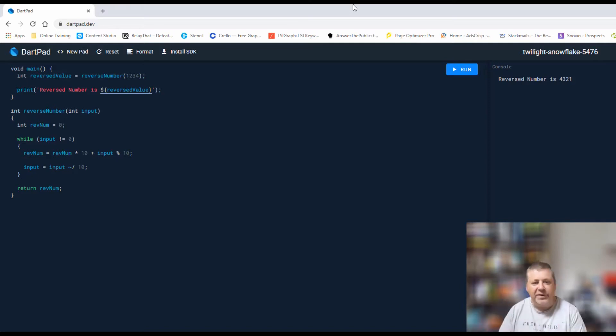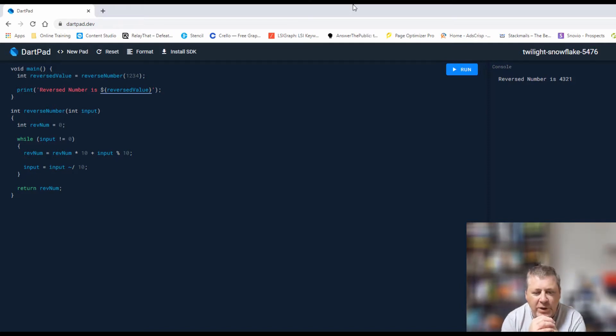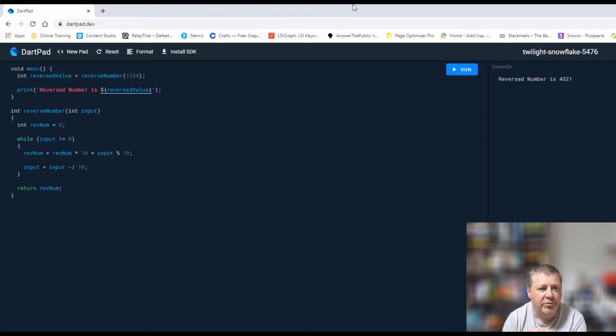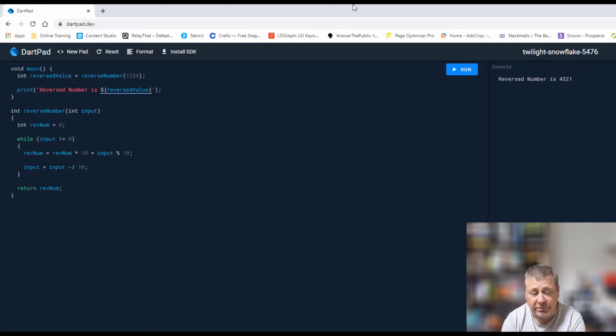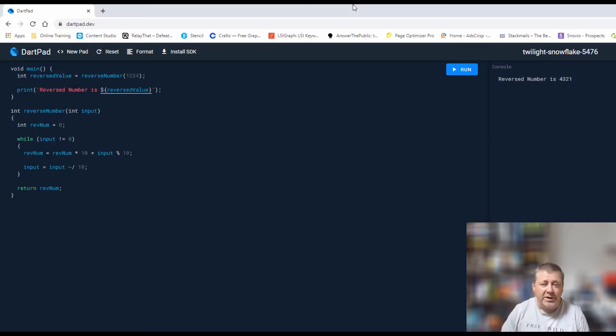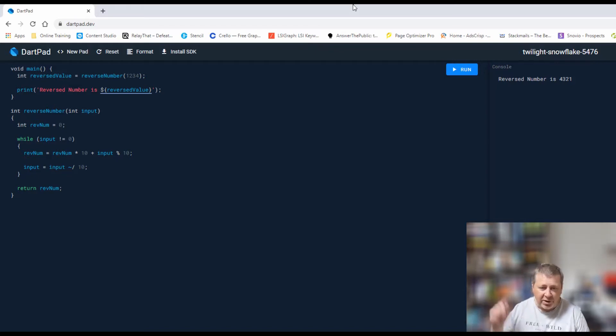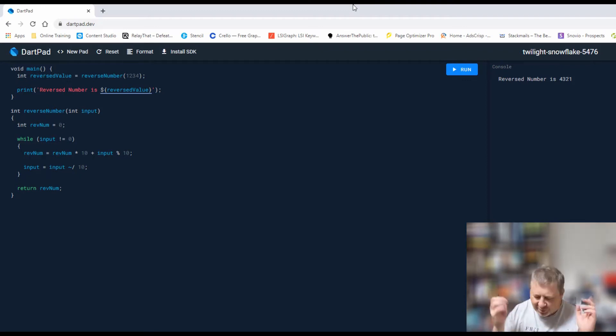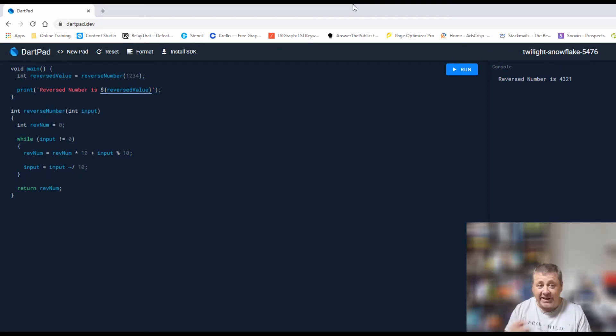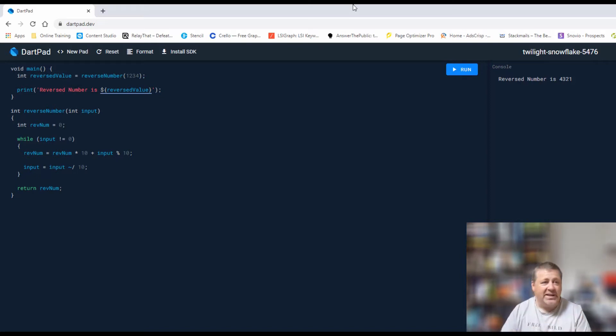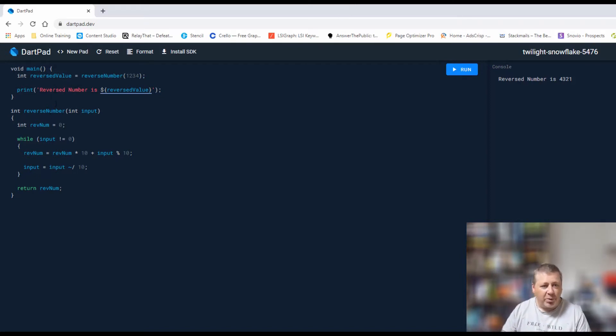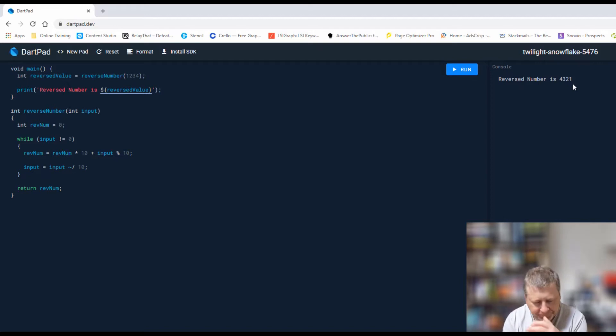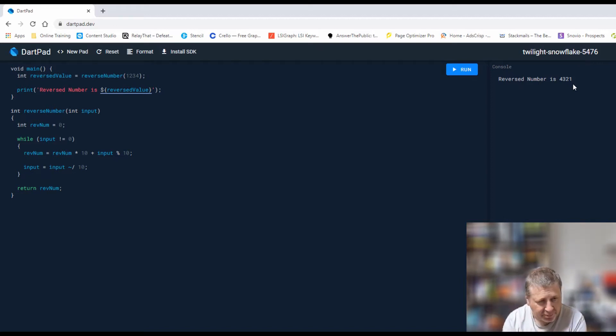In the previous video on this channel, we looked at the interview question: reverse a value using Dart. You may remember this code if you've seen the previous one. If not, I'll put a link somewhere around here. This is the code that we wrote, and it's very simple. It just takes a number like 1234 and then reverses it to 4321.